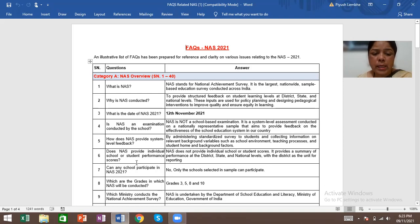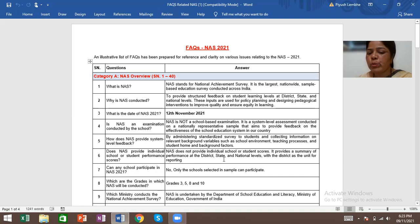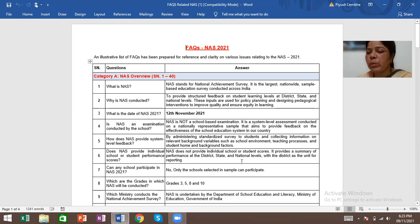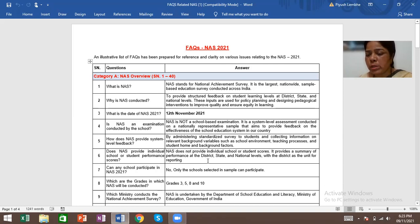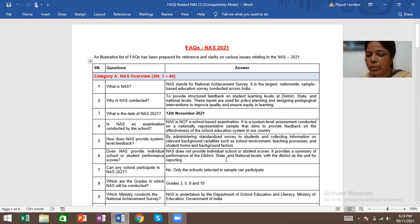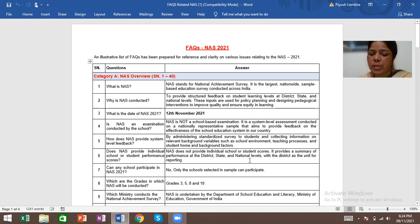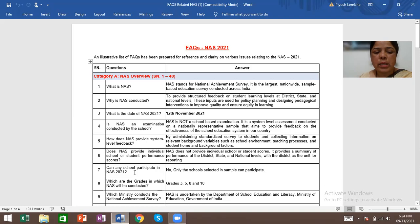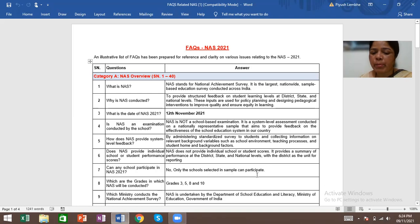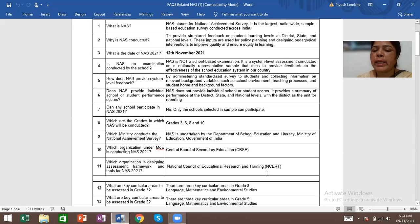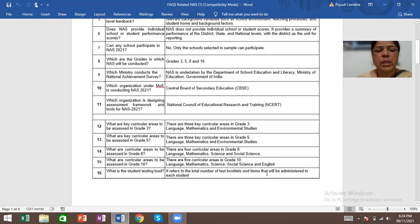Does NAS provide individual school or student performance score? NAS does not provide individual school or student scores. It provides a summary of performance at the district, state and national level. Can any school participate in NAS 2021? No. Only the schools selected in the sample can participate.